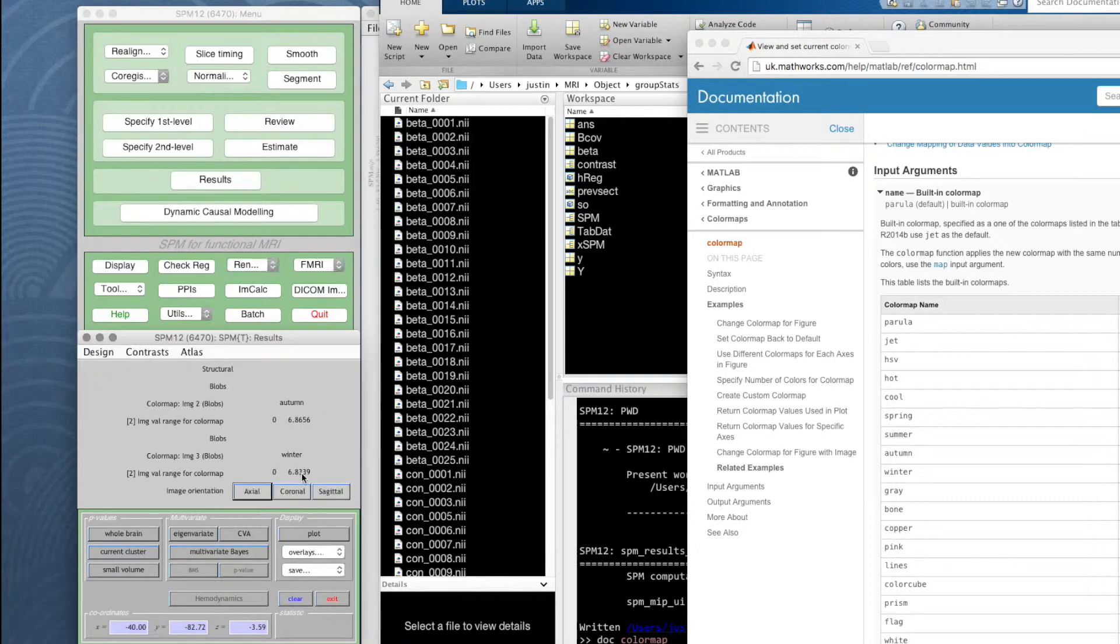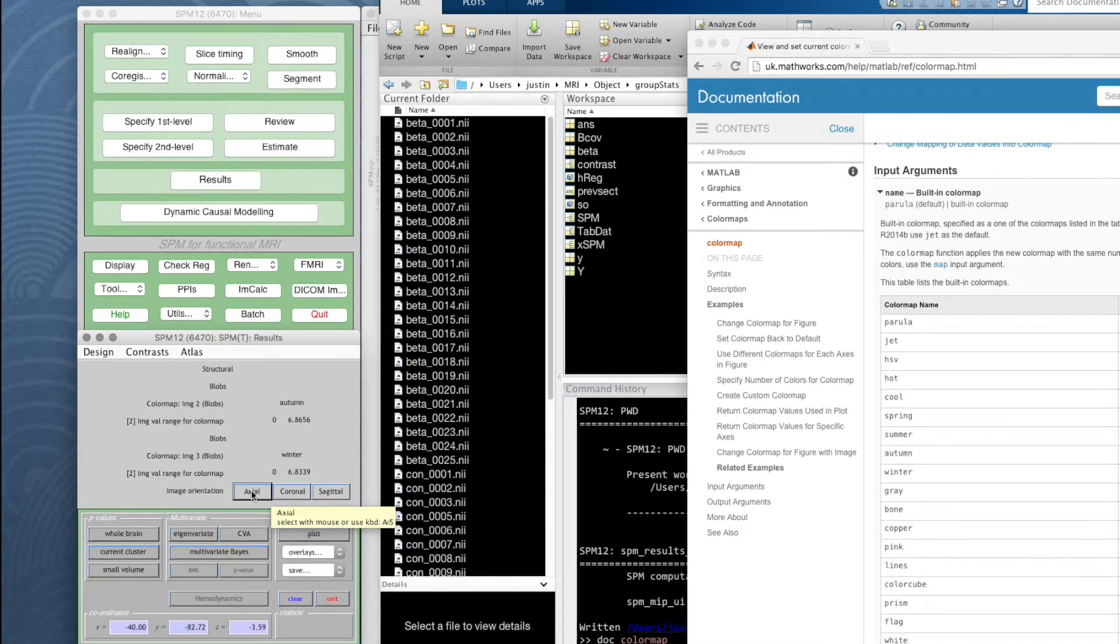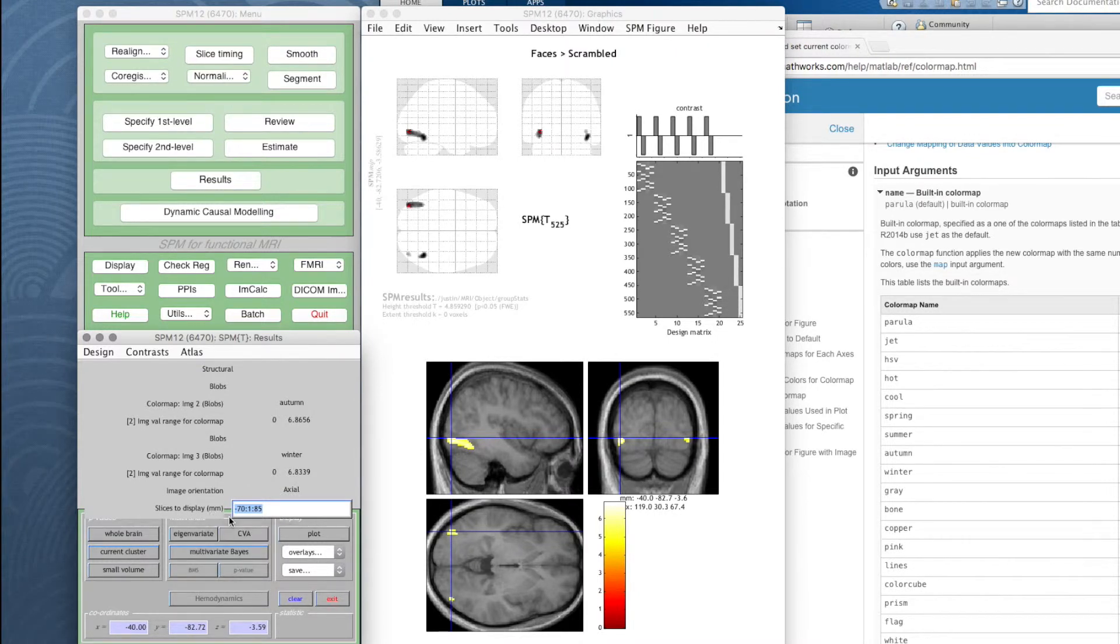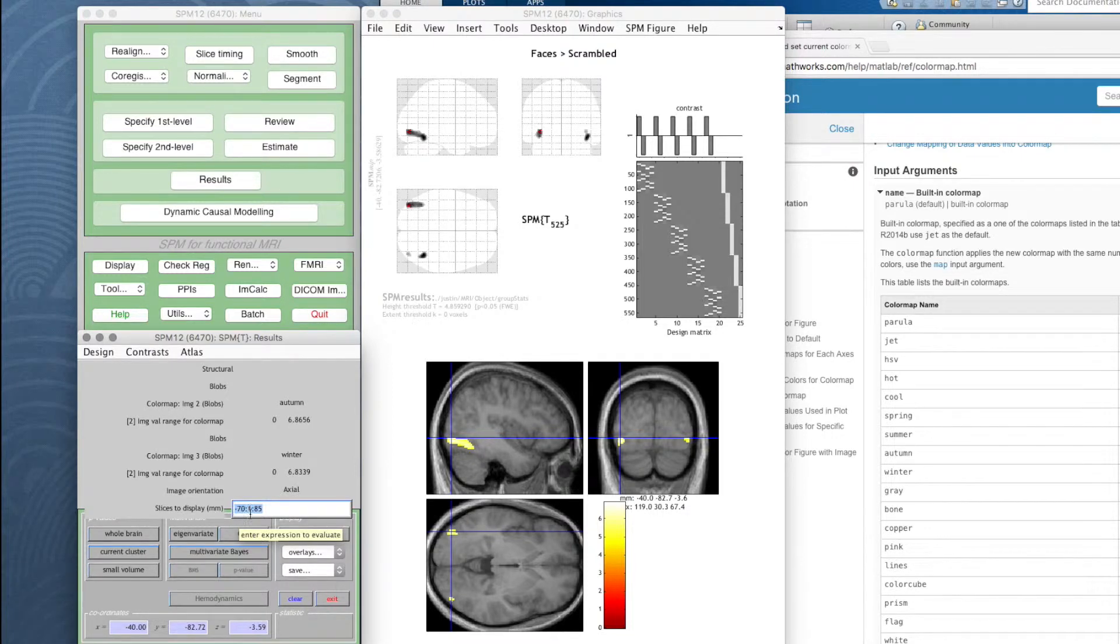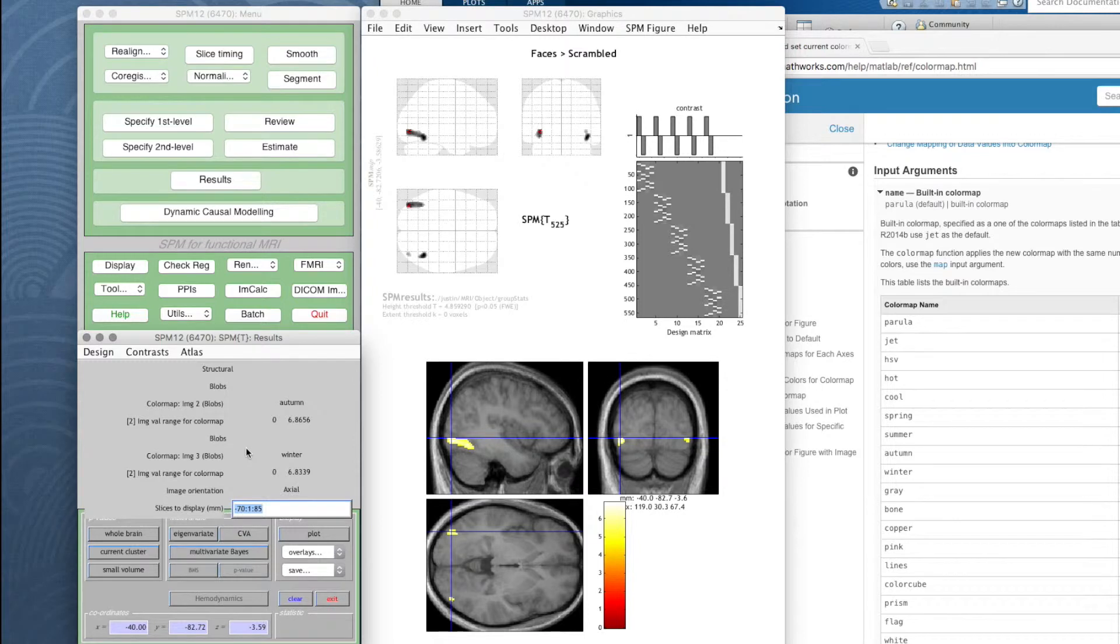It says image orientation, axial, that is transverse, coronal, or sagittal. I like transverse. And now it says slices to display in millimeters, and it's got a number, a colon, a number, and another colon. That means go from this value to this value in steps of the intermediate value. We're not going to use those. What we just looked up were the z-axis measures for the extent of our blobs.